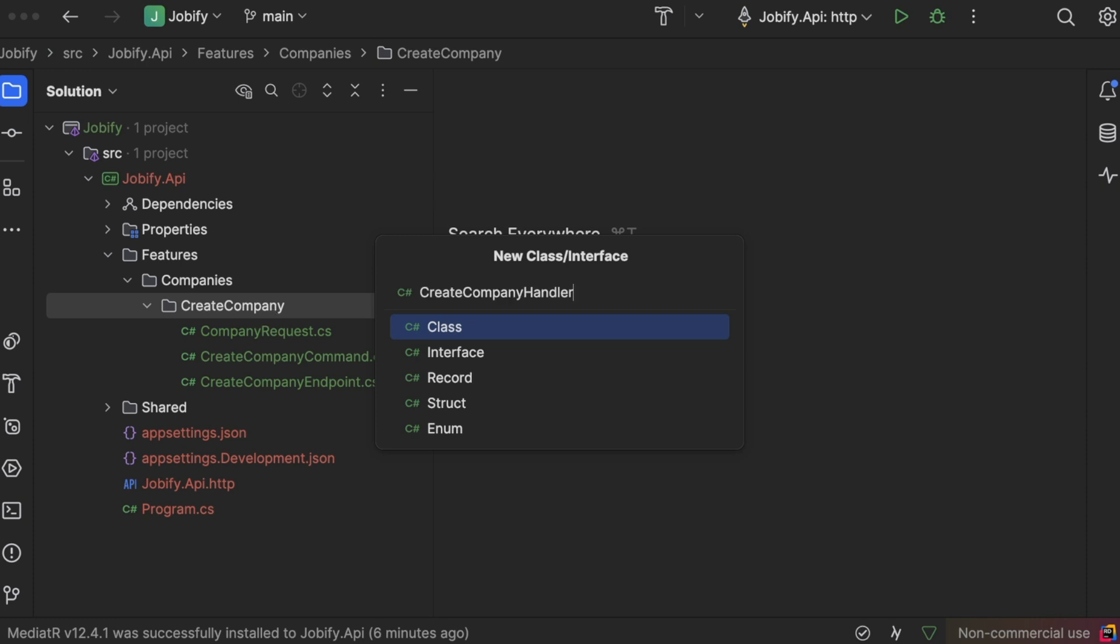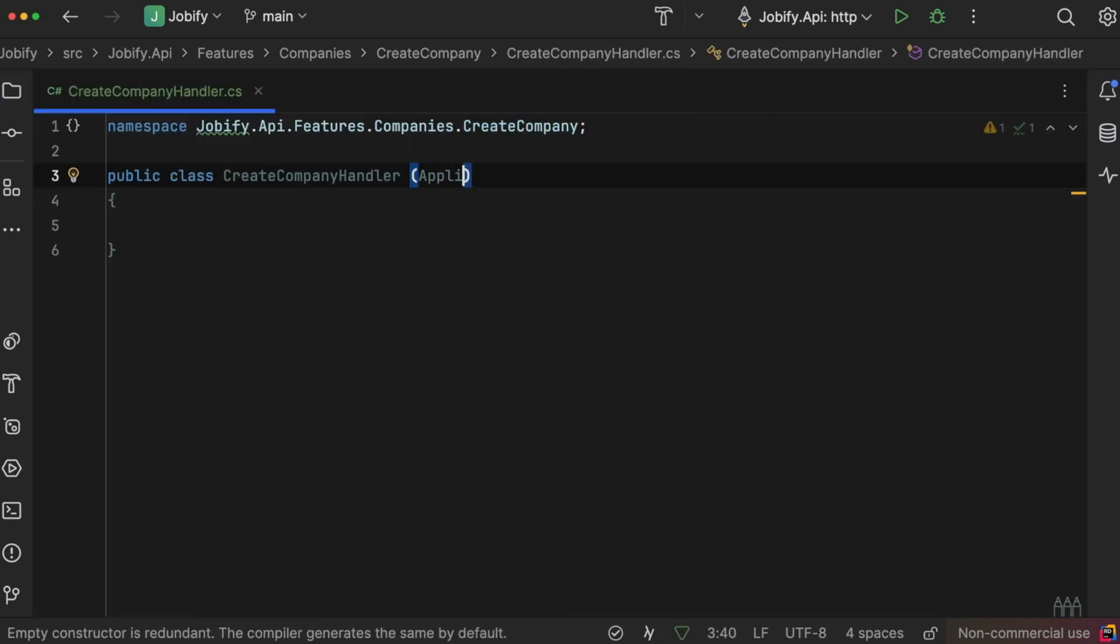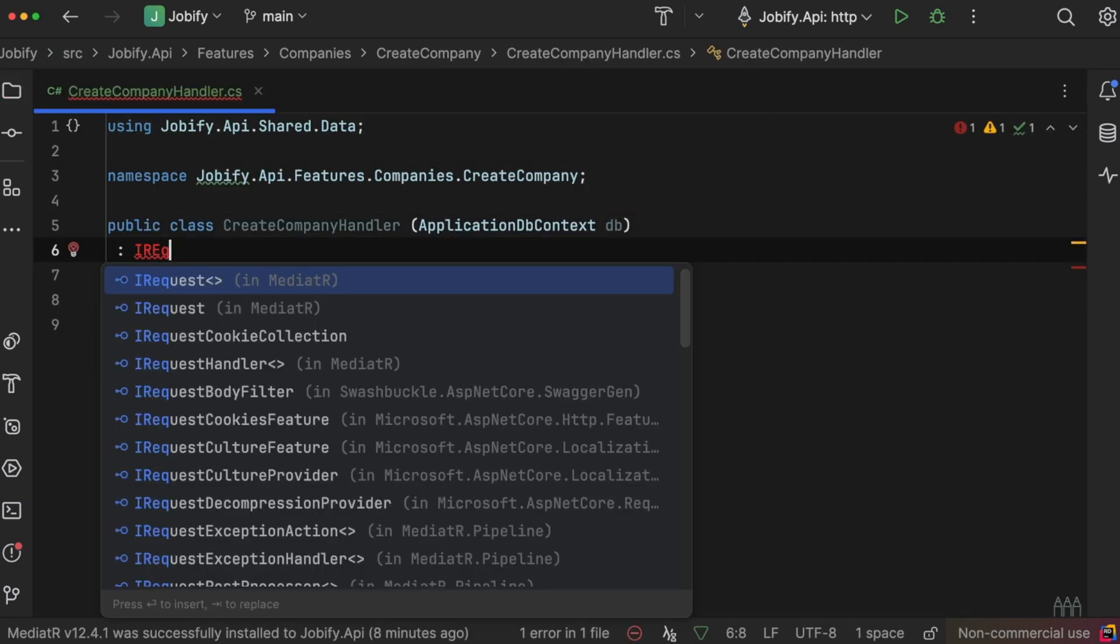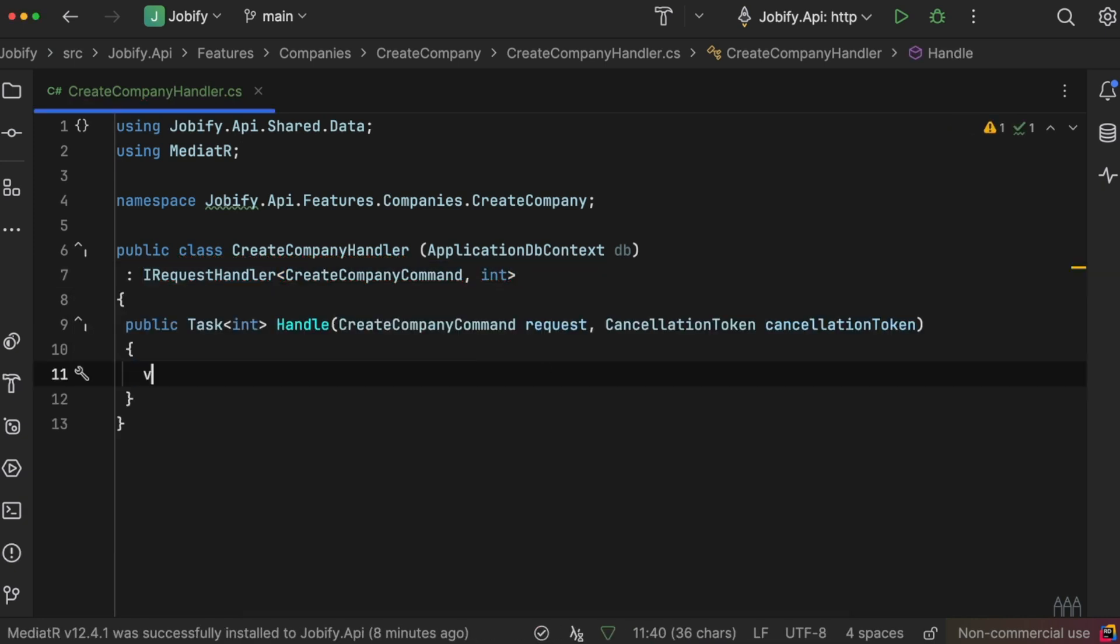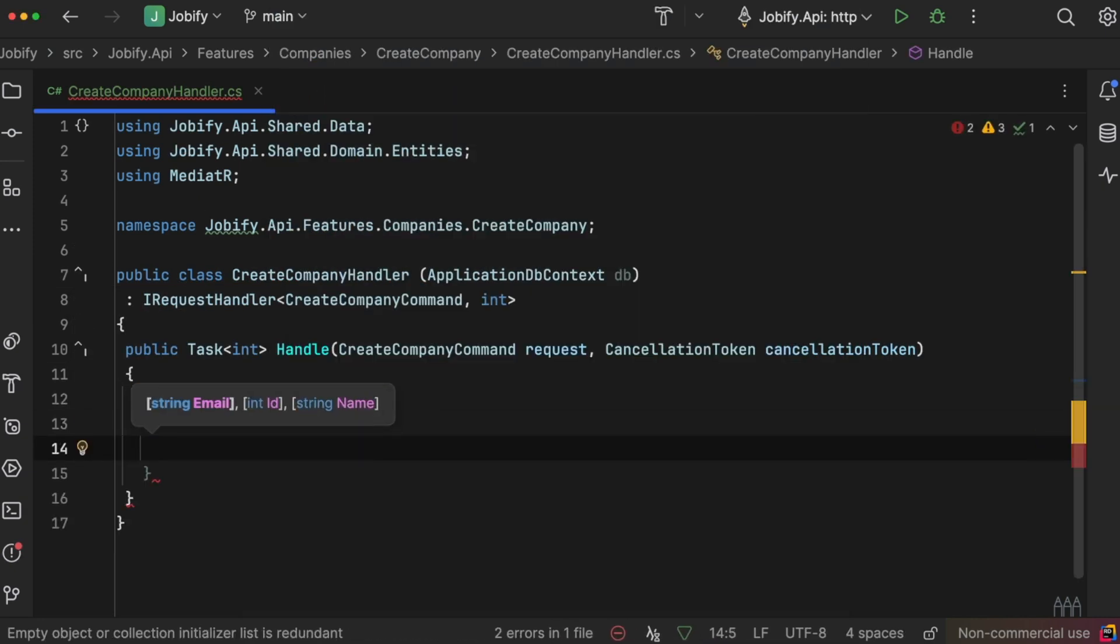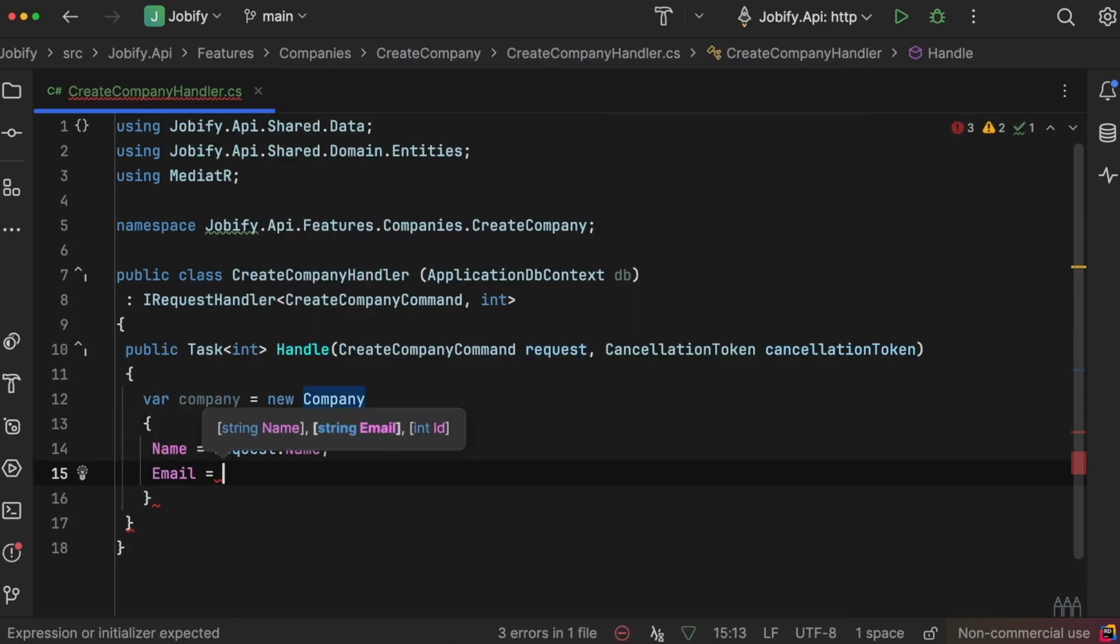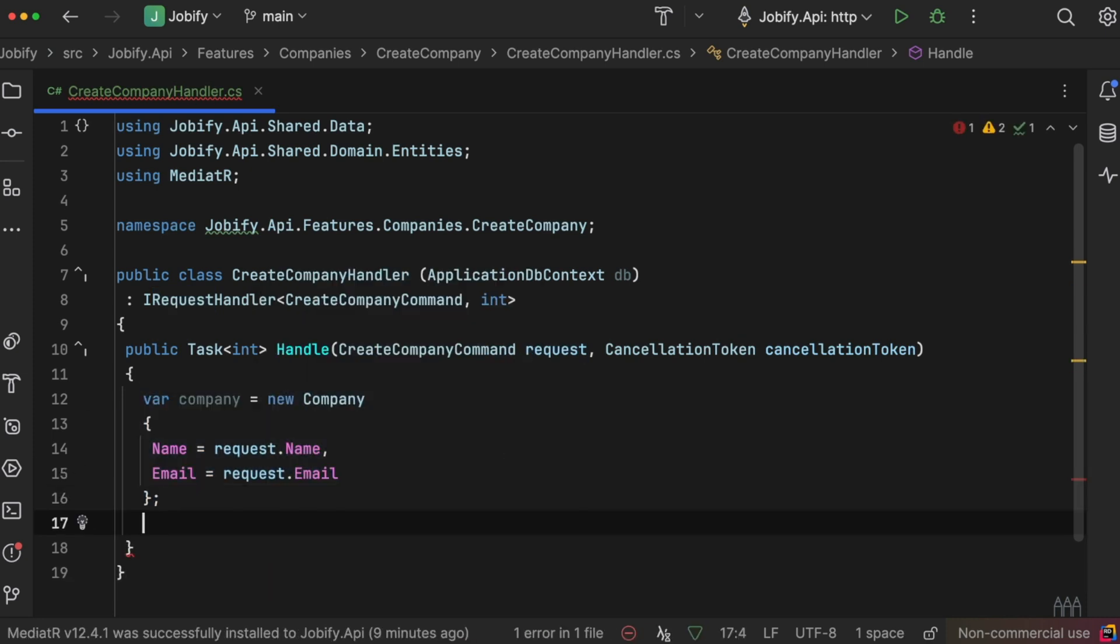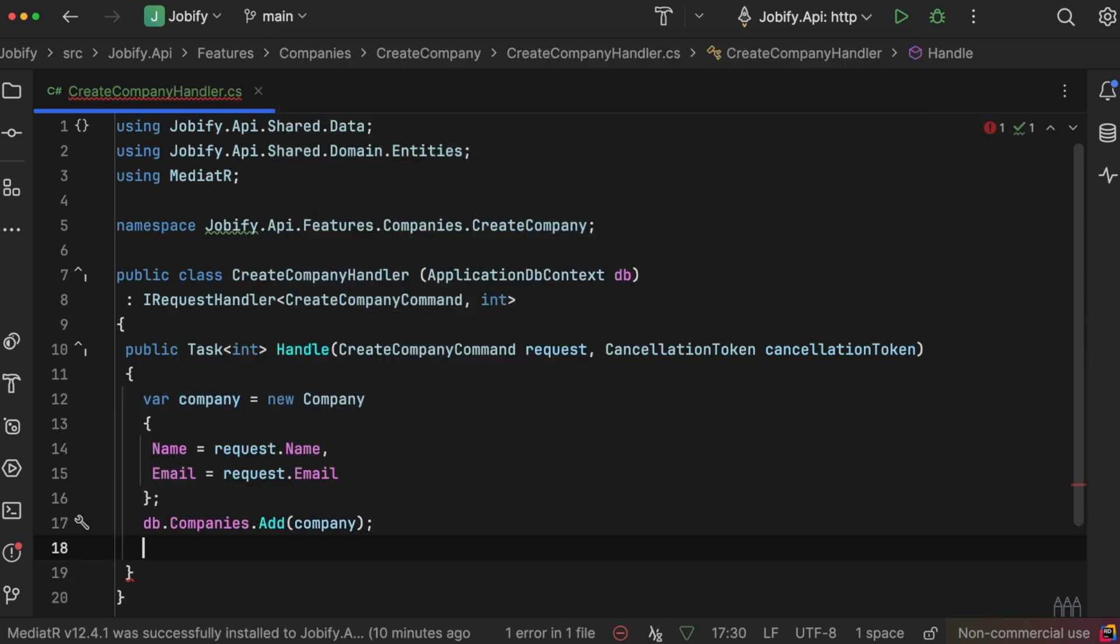Now, we'll implement the CreateCompanyHandler. It takes a DbContext to save the data. Inside the handler, we create a new company entity using the command data, add it to the database, and return the new company's ID.